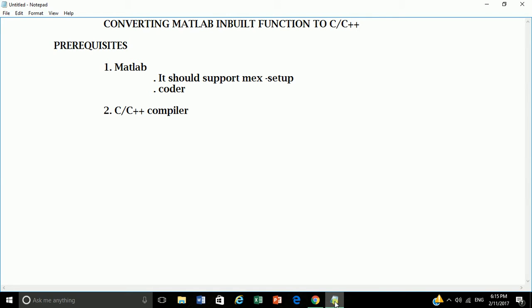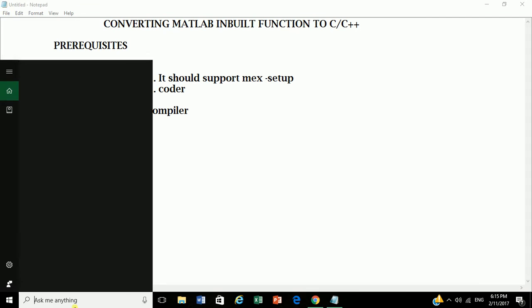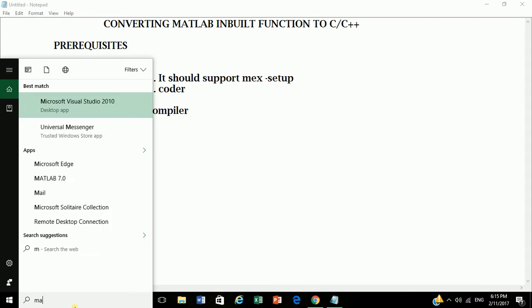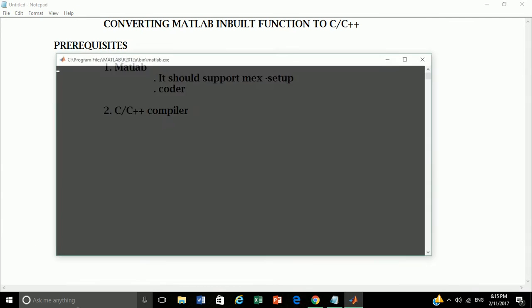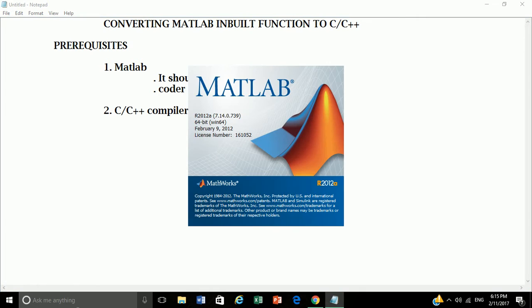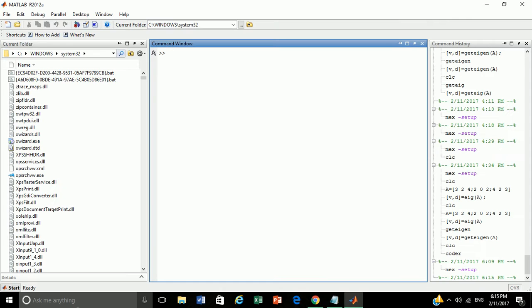Follow the steps. First, open your MATLAB. Once MATLAB is opened, first we will check if MEX is available on our MATLAB.